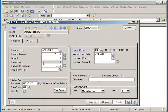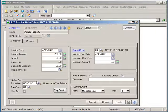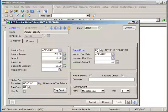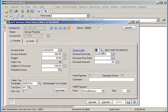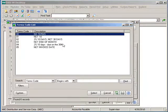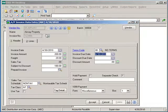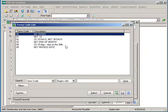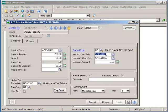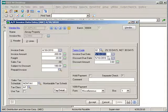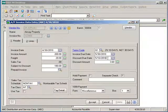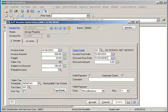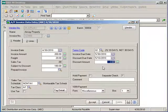The default tax schedule and terms code will come in from the vendor maintenance account setup. These can be overwritten as necessary on each invoice. As you change terms code, the invoice due date and discount due date will adjust itself accordingly, as well as calculate a discount amount if there are discount rates set up on the terms codes.